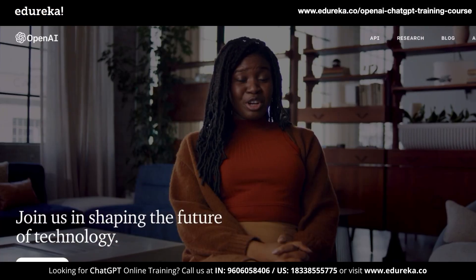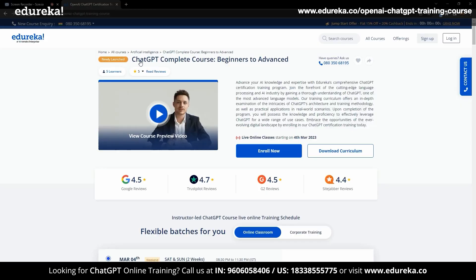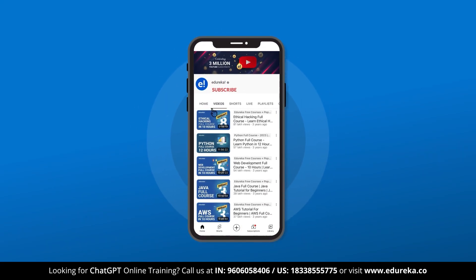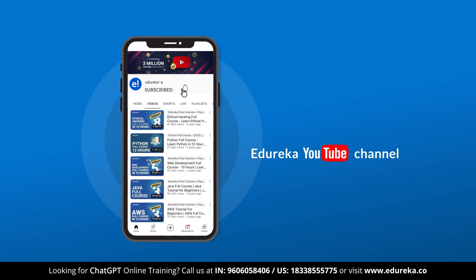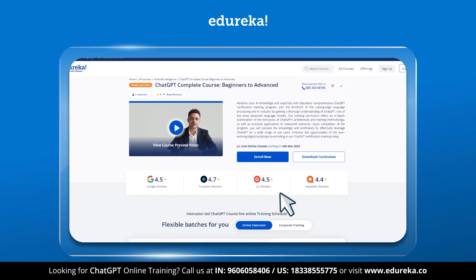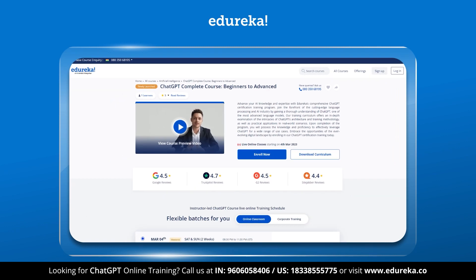We at Edureka are highly impressed by OpenAI's effort at ChatGPT and we fully support their new API. Before we get started, make sure to like this video and subscribe to our channel. You can also hit the bell icon to receive regular updates. Edureka also provides a course on ChatGPT that can make you a ChatGPT pro, so go ahead and check that out.